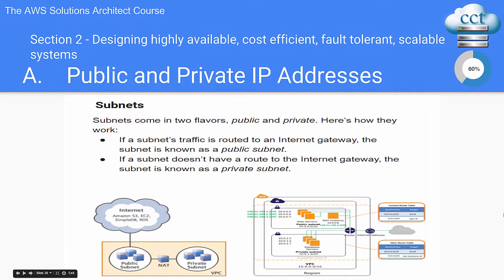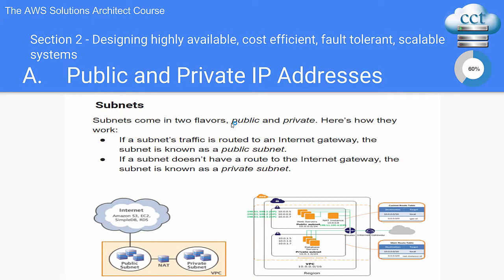I searched high and low for the best diagrams to explain this concept. Something very important is subnets, which we talked about. It comes up a lot in exam questions — specifically the difference between public and private. If a subnet's traffic is routed to an internet gateway, the subnet is known as a public subnet. That's the basic idea of why a subnet is called a public subnet.